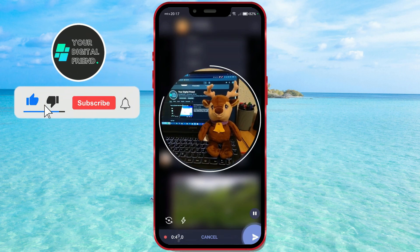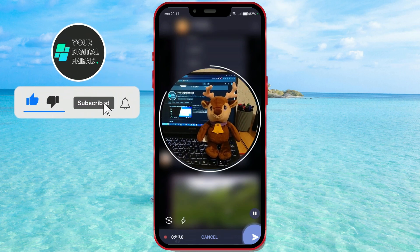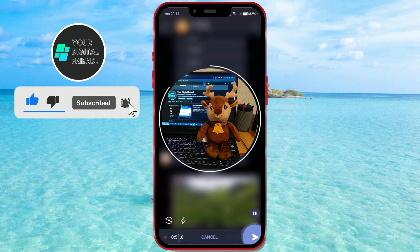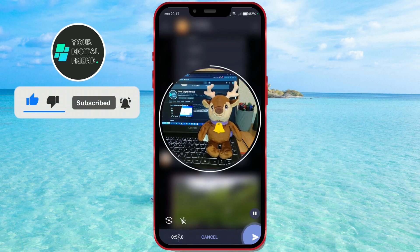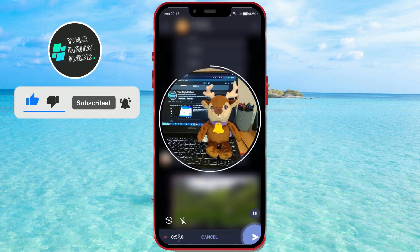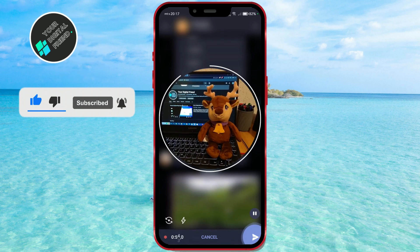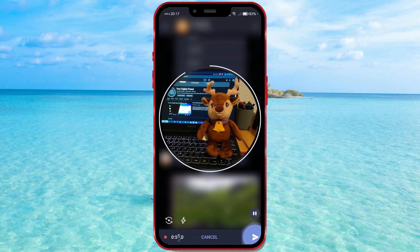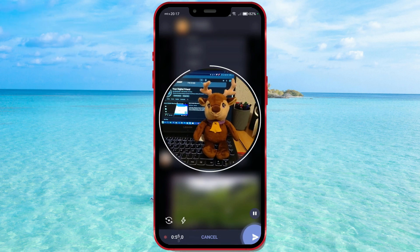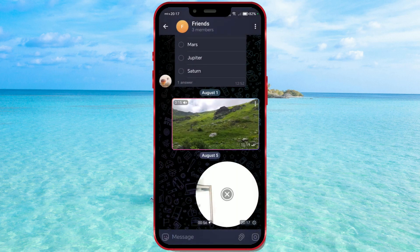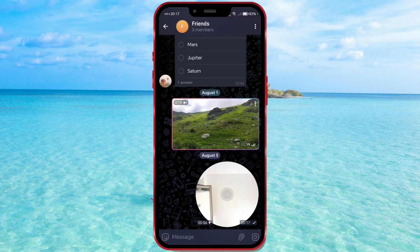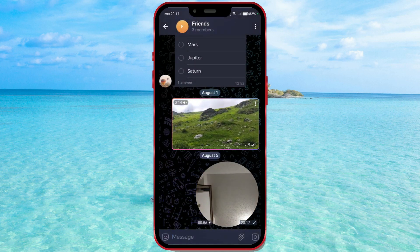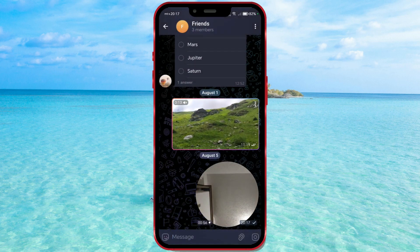And that's it. Send your video message recorded with the flash support. Subscribe to our channel and be among the first to learn how to use the latest features on many apps.